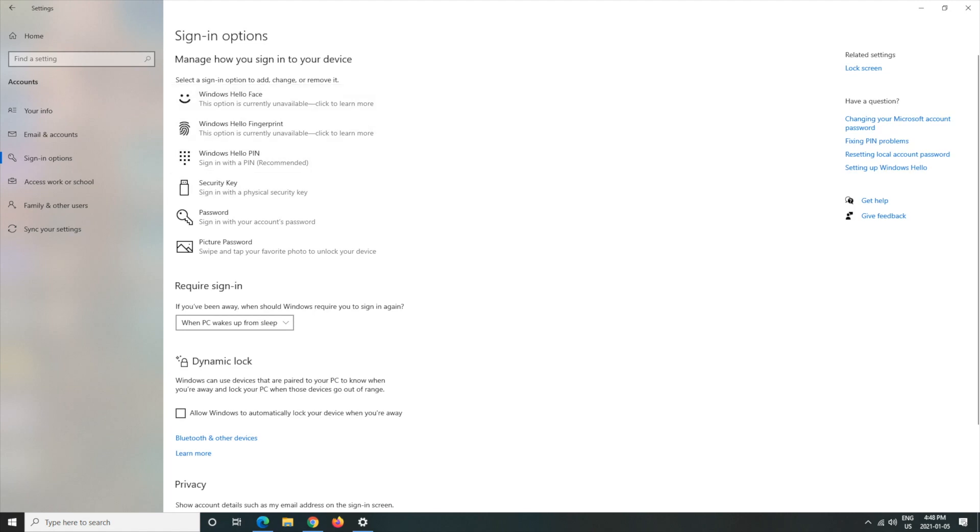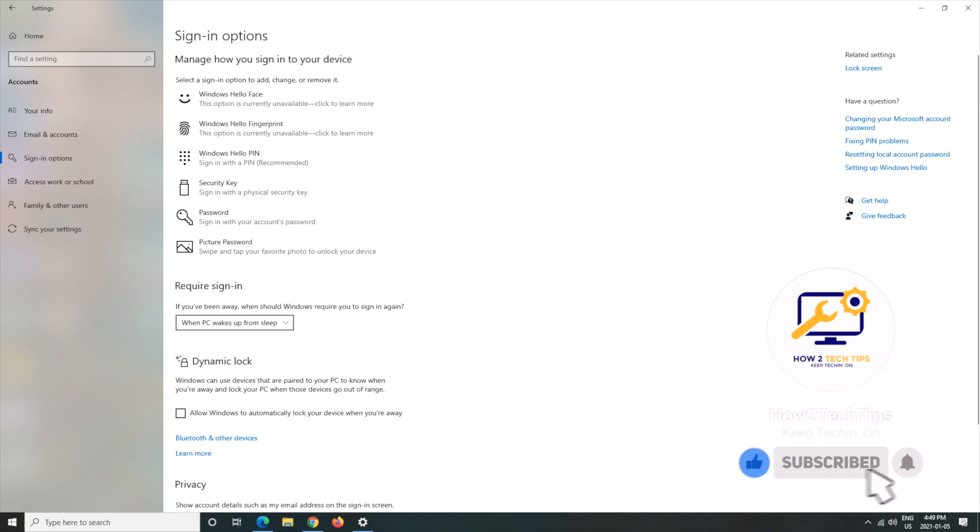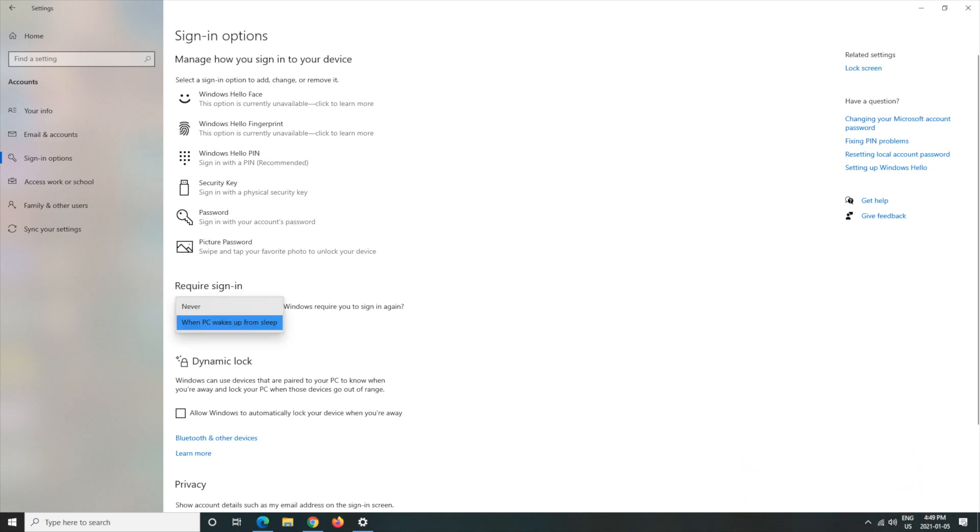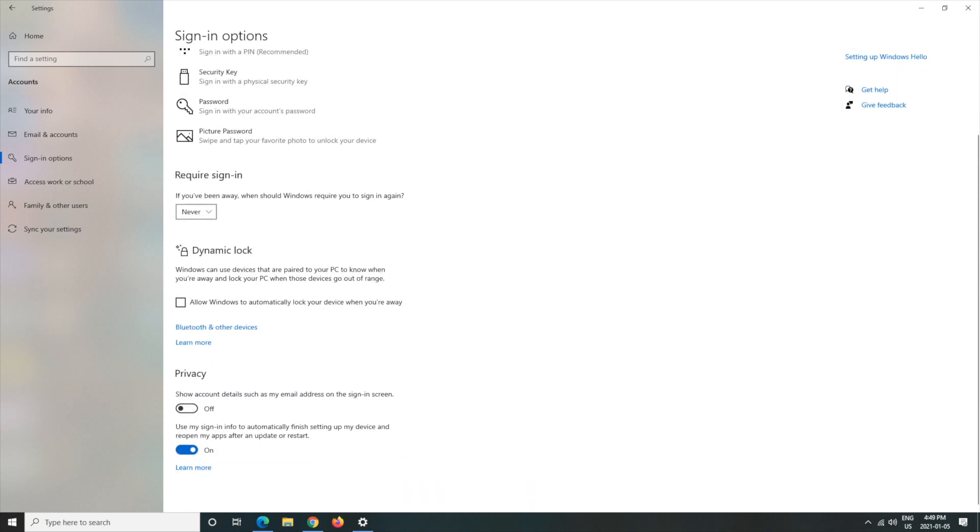And where we want to go to is Require sign-in. If you've been away, when should Windows require you to sign in again? So I have it set up for when PC wakes up from sleep, it'll ask me for a password. I don't want that anymore, so I'll go to the drop down and hit Never.